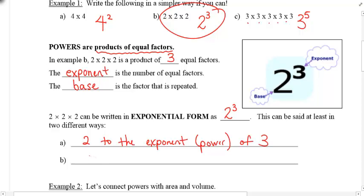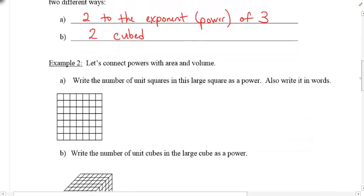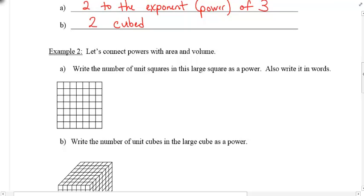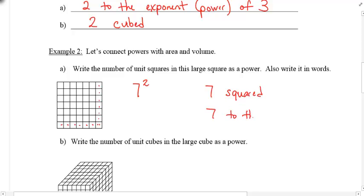Two to the three can also often be written as two cubed. These are the two most common ways of saying it. Now let's connect powers with area and volume. If I ask you to write the number of unit squares in a large square as a power, there are seven in a row and seven in a column. This is a seven times seven square, so seven times seven is the same as seven squared, or seven to the exponent of two.